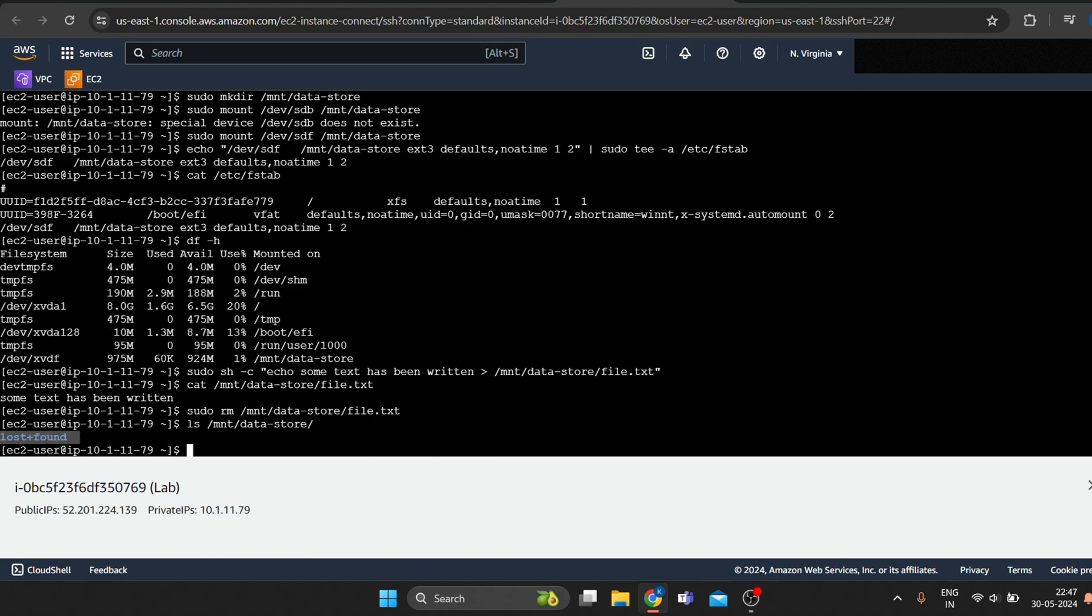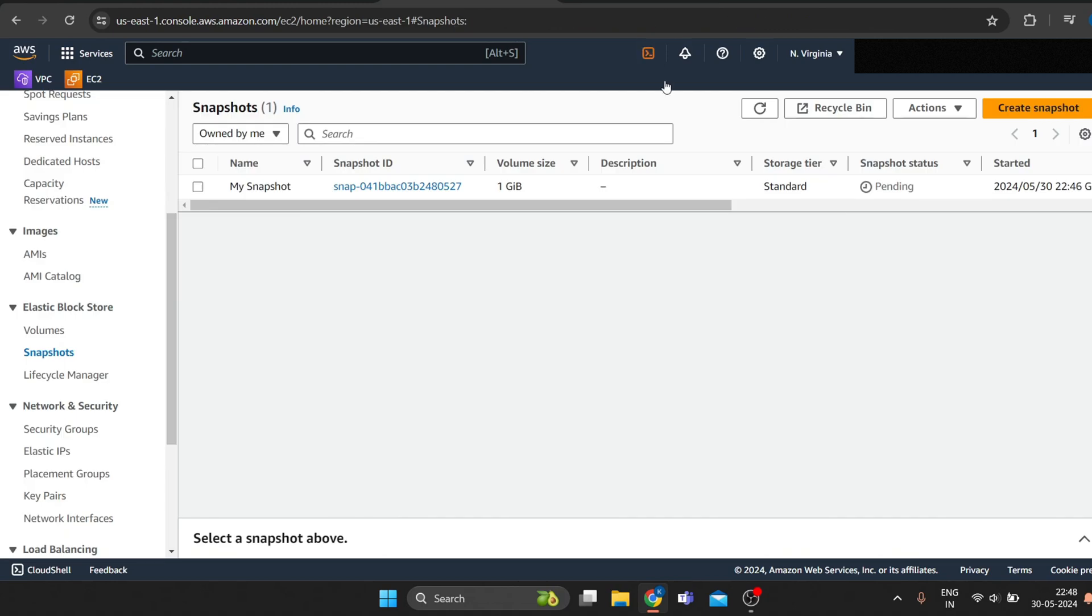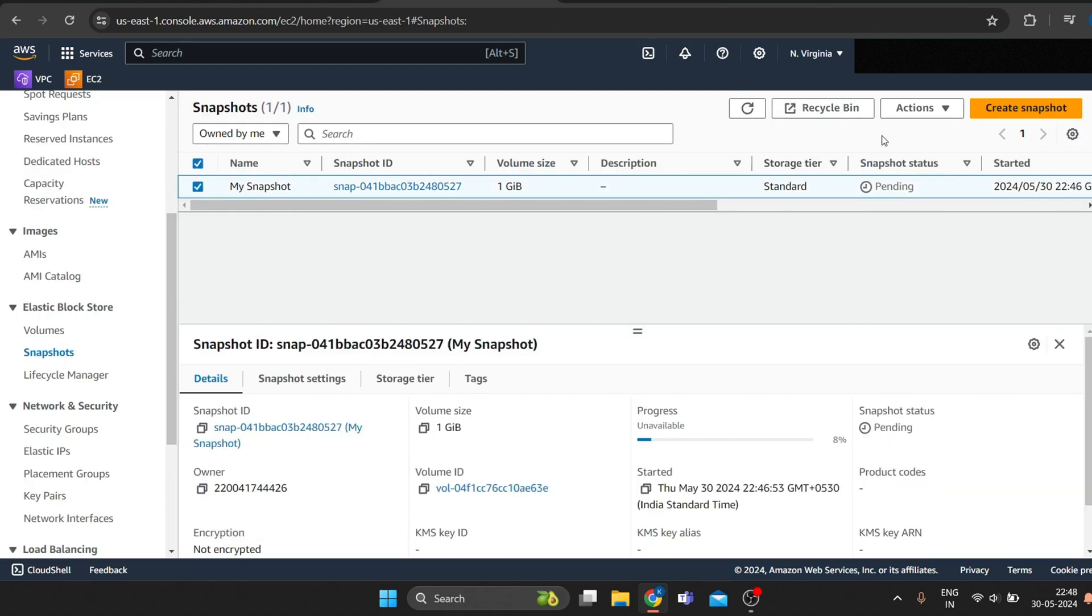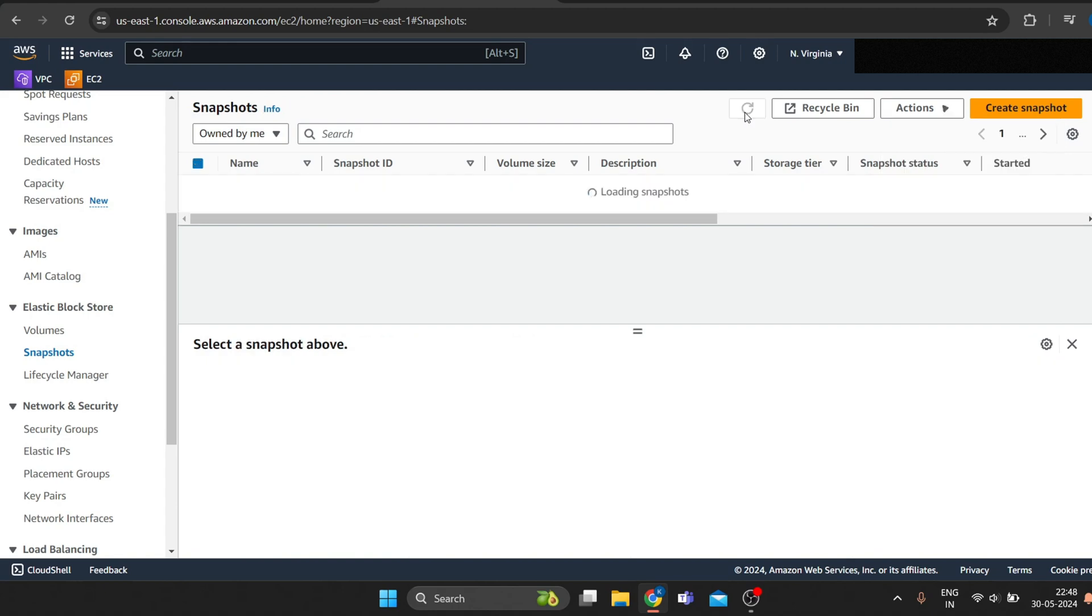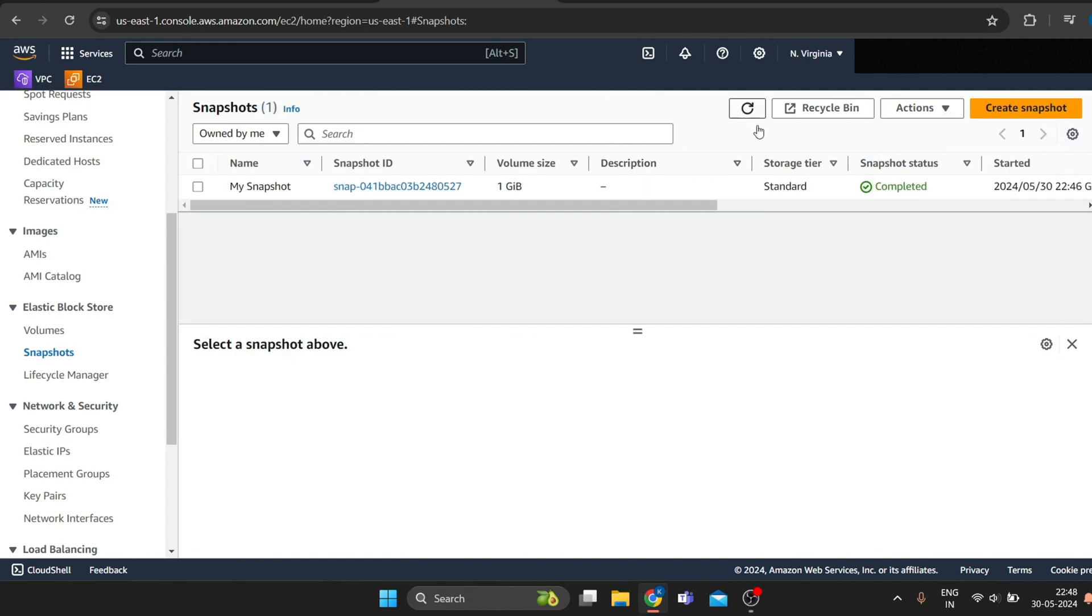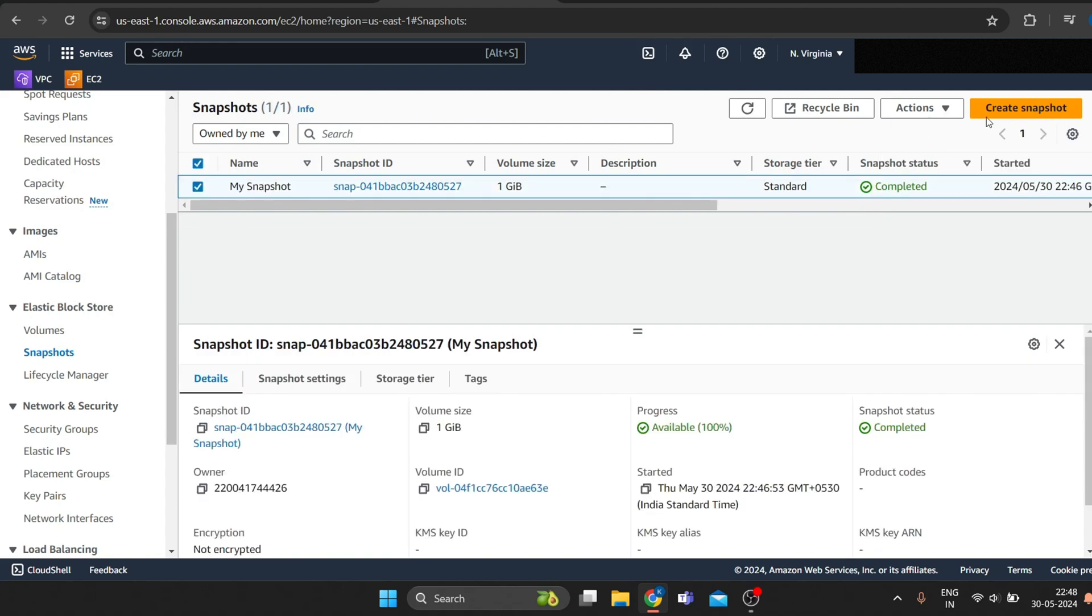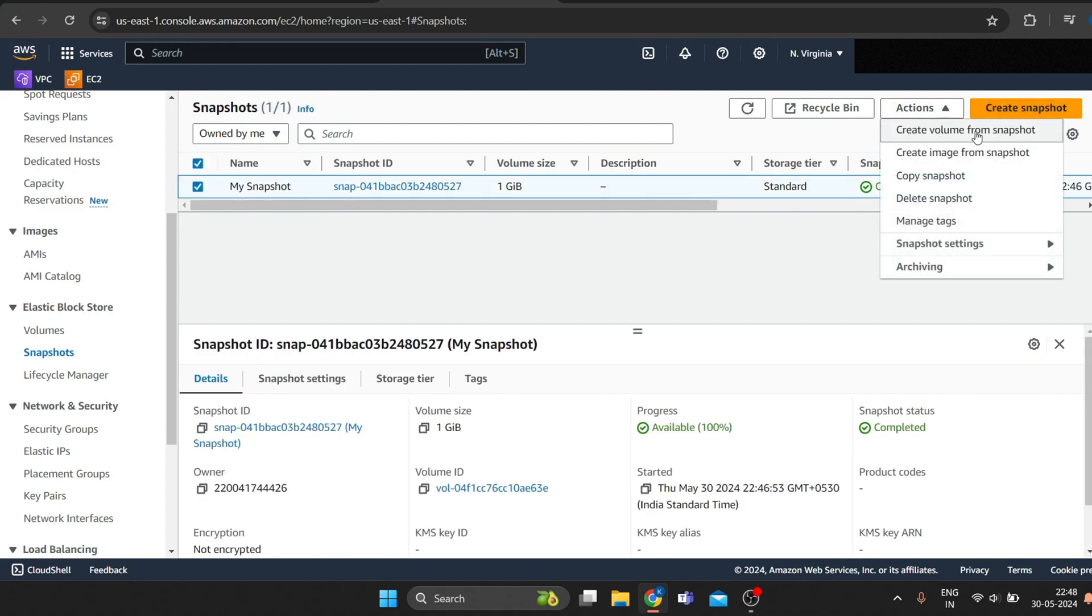Now you want to retrieve data stored in a snapshot. You can restore the snapshot to a new EBS volume. Select my snapshot and click on actions, then click create volume from snapshot and use the same availability zone as the instance.